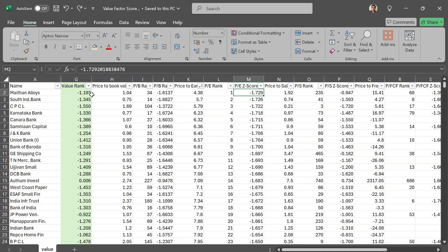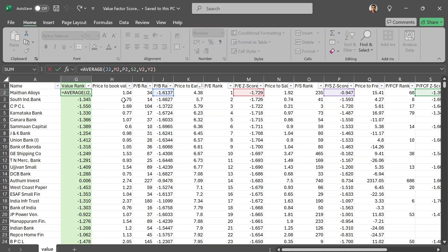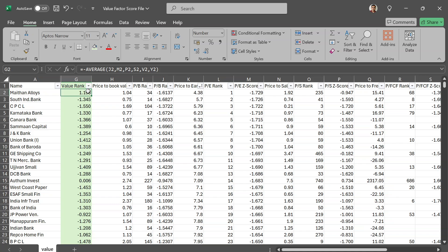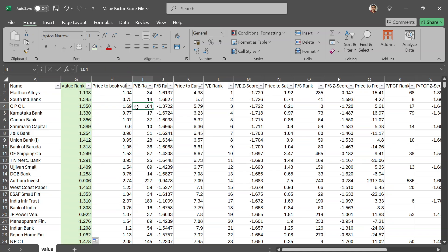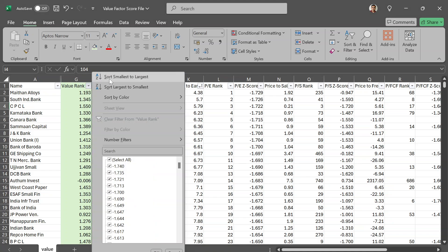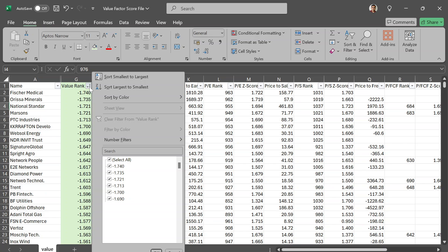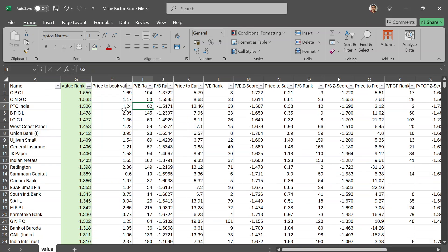We've made the same mistake in all the variables. To fix that quickly, when we calculate the average I'll just add a negative sign here. You'll see Meth Alloys actually has a higher score rather than a lower score, and you can sort as well. Now, I'll show you how we can calculate a quality score.